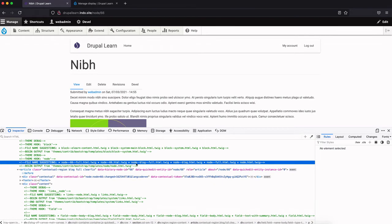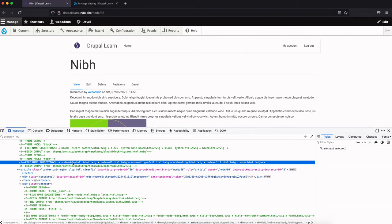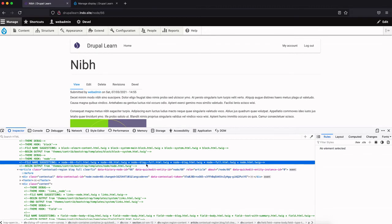So you could create a twig in any one of these names. 66 is the node ID - in that case, it will affect only this particular node, which we don't want. We want the twig to affect every node of this particular content type. In that case, we need to pick this: node--blog--full.html or node--blog.html.